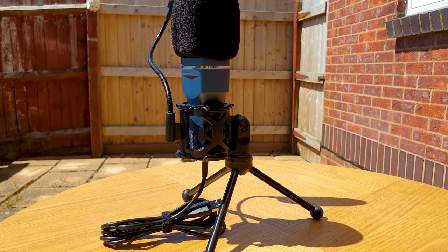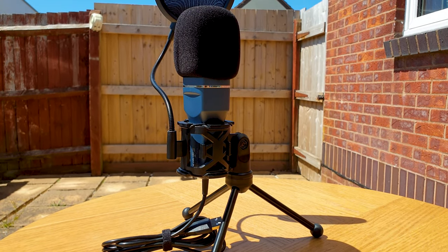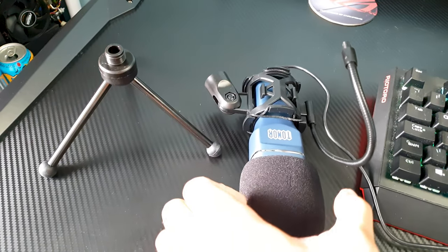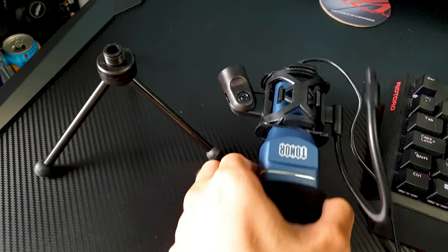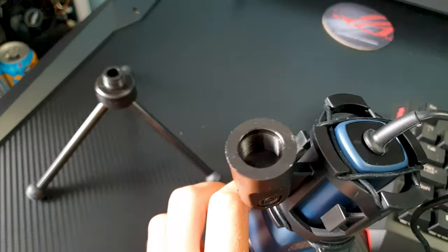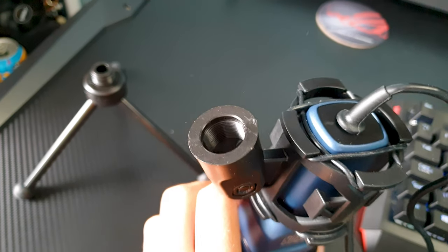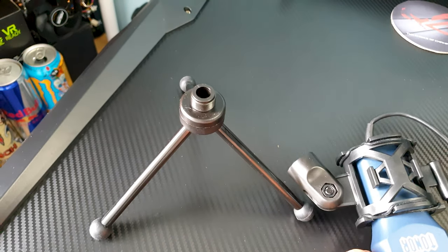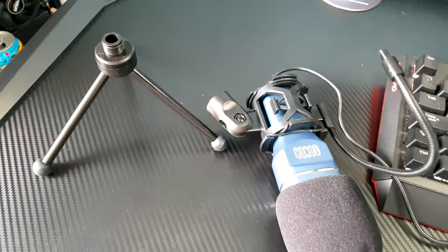The USB cable measures 1.5 meters in length and another nice feature I've discovered is that the shock mount can be unscrewed and attached to a boom arm with a 5/8 inch thread.